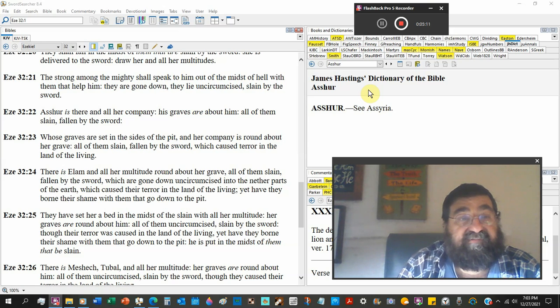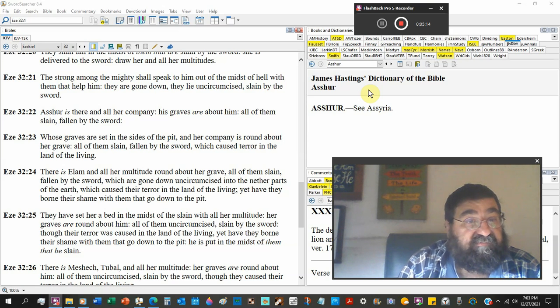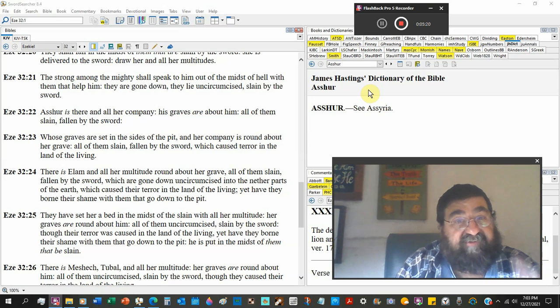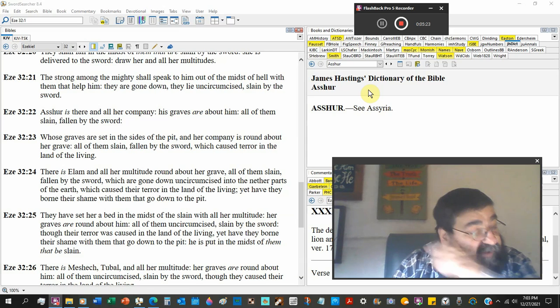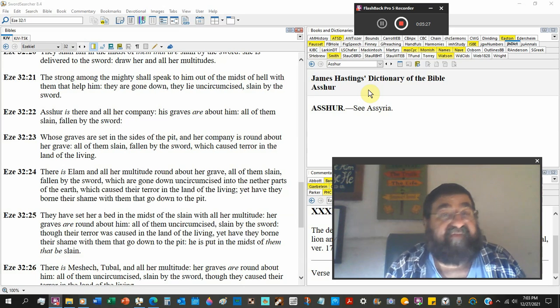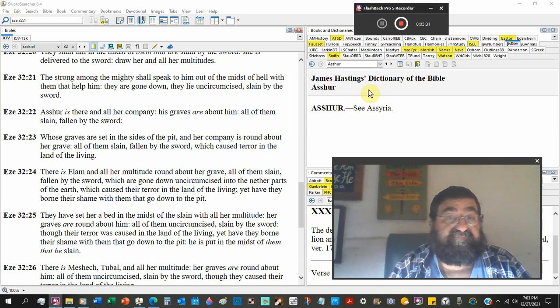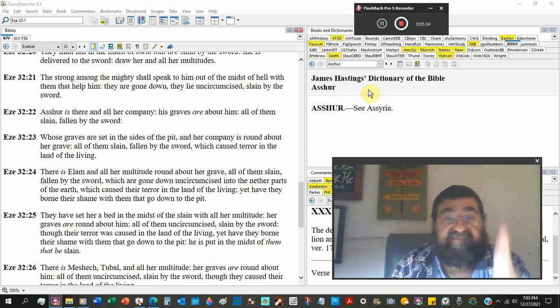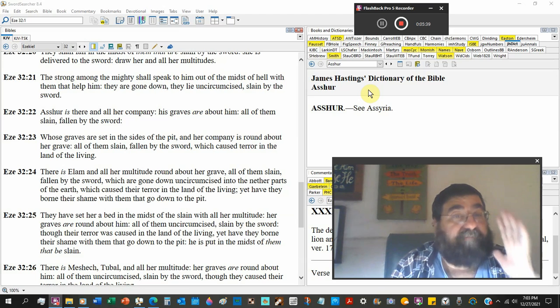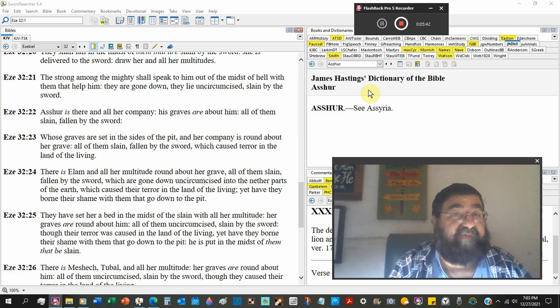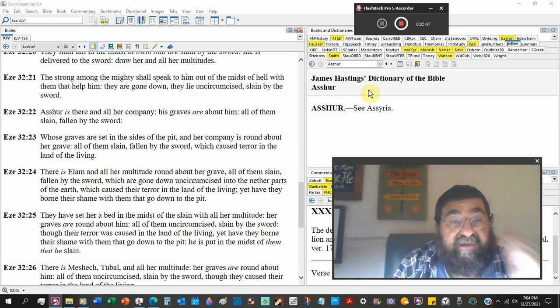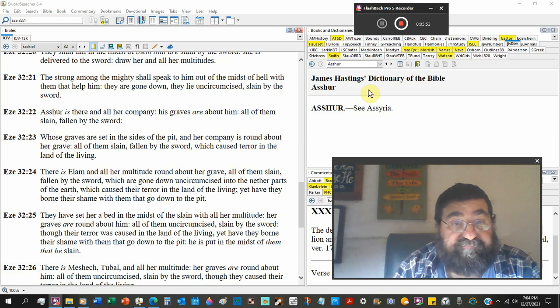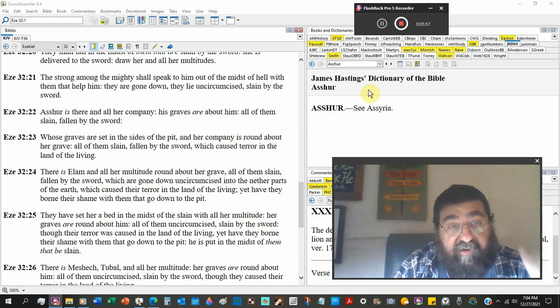Asher, Assyria is there, and all her company. His graves. See, there's a difference between graves and hell. But if you pick up the modern versions and you pick the New World Translation, they will make it the same. And they're not the same. One particular way they're not the same is they're spelled different. The graves are about him, a cemetery, a graveyard. All of them slain, fallen by the sword.